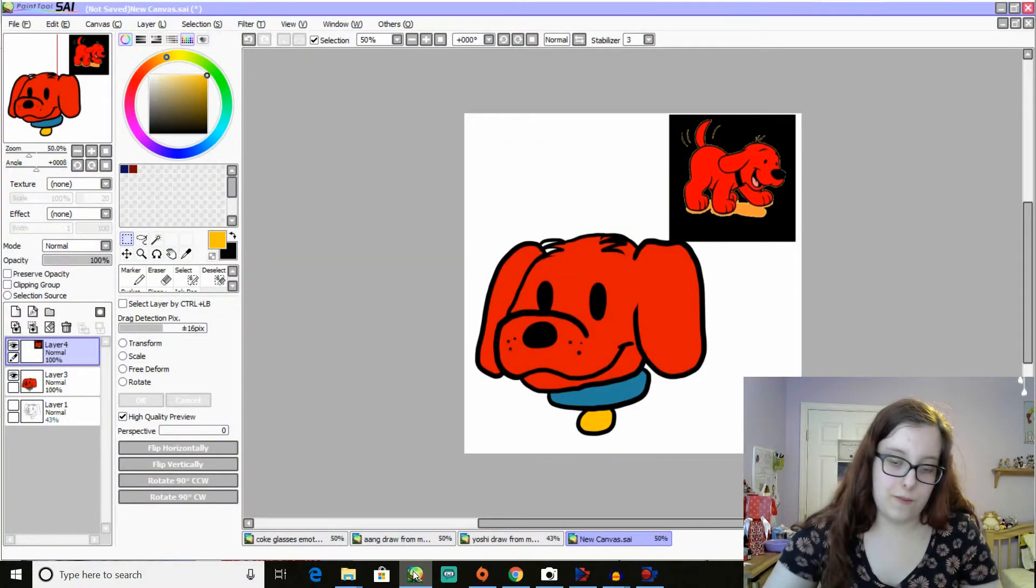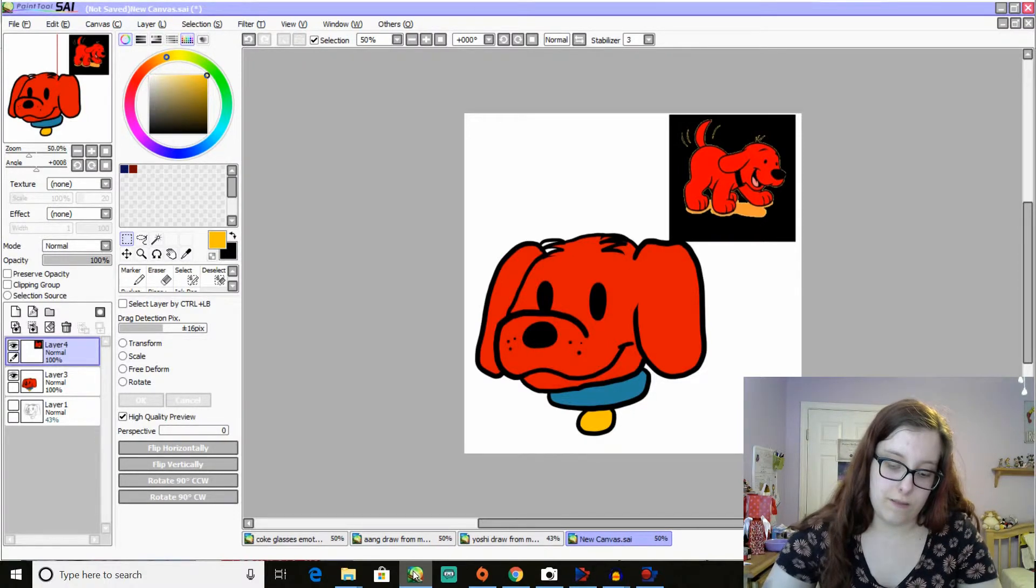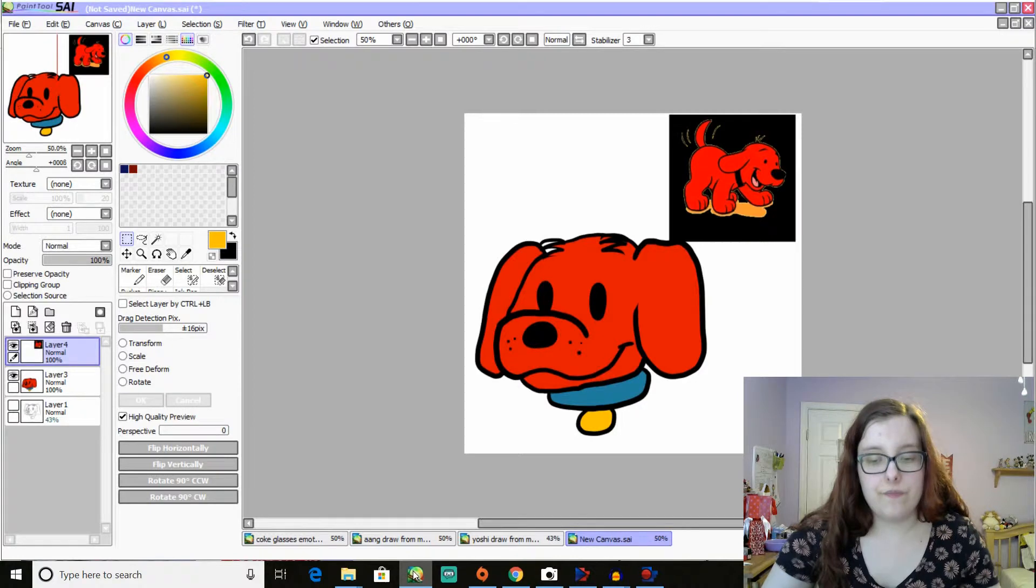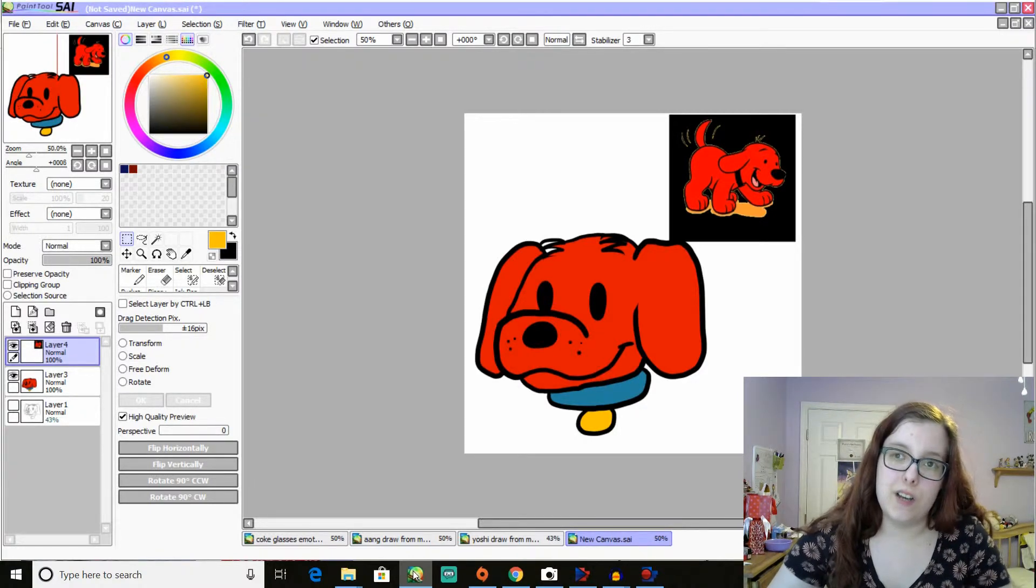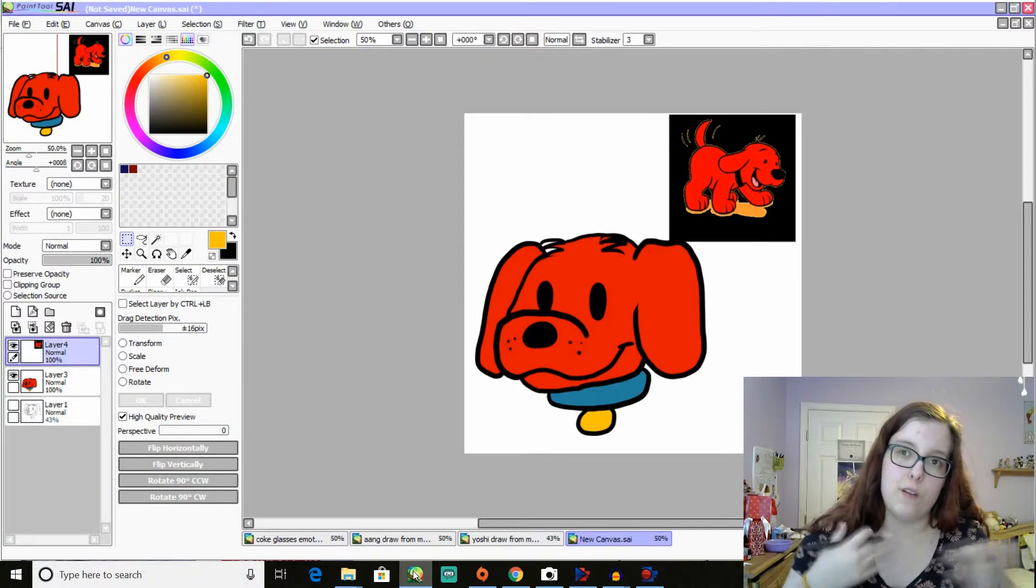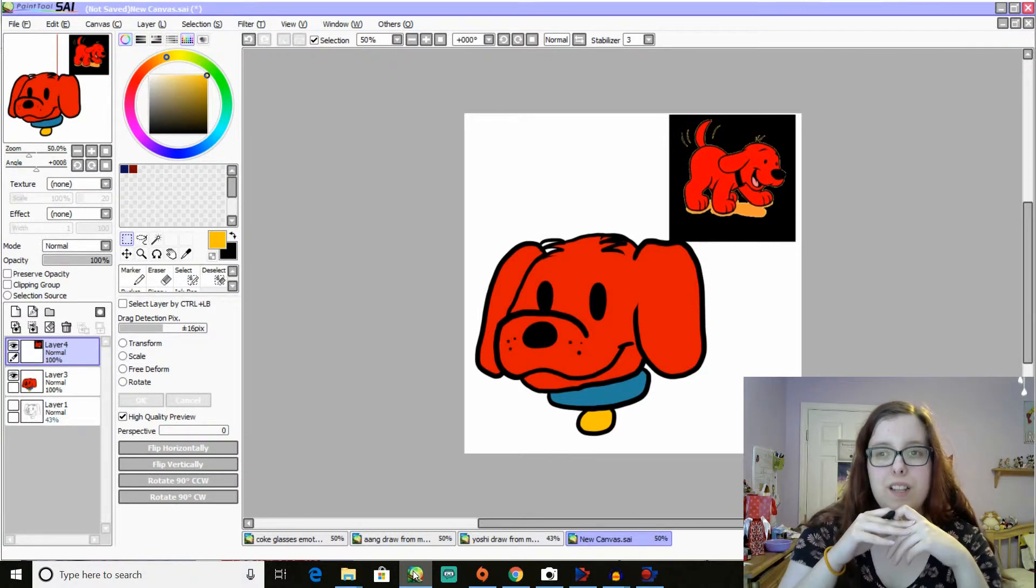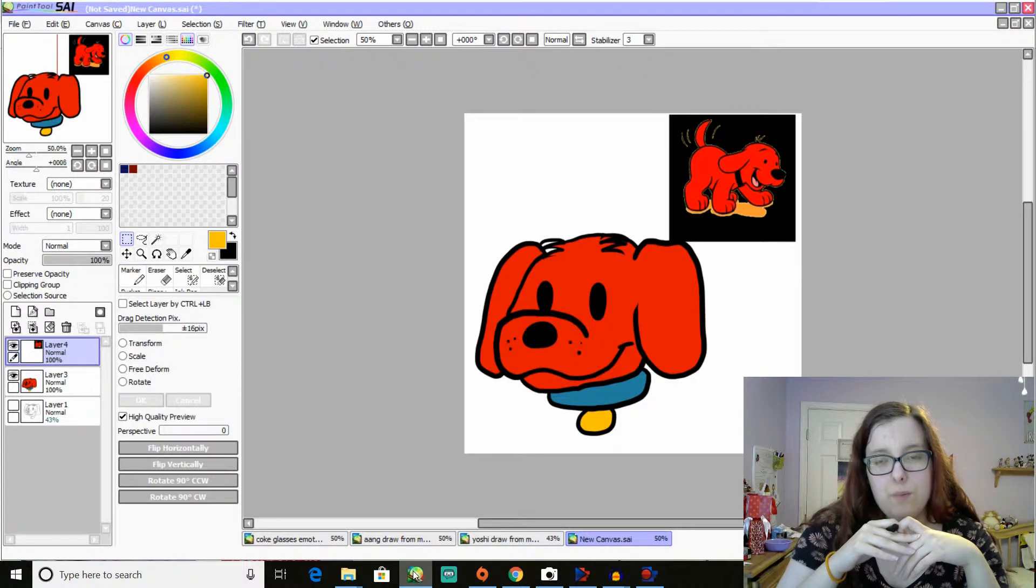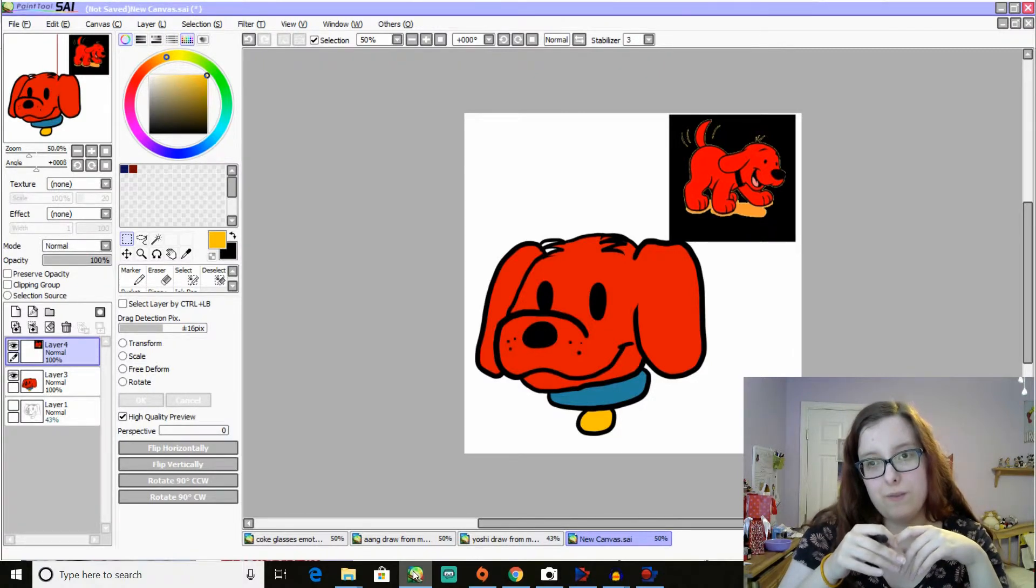Okay. So for the last one, I got suggested Billy and Mandy from The Grim Adventures of Billy and Mandy. I didn't watch that show too much as a kid. I watched it enough to remember somewhat what the characters look like. But not really. So this is probably going to be the most challenging one for me.